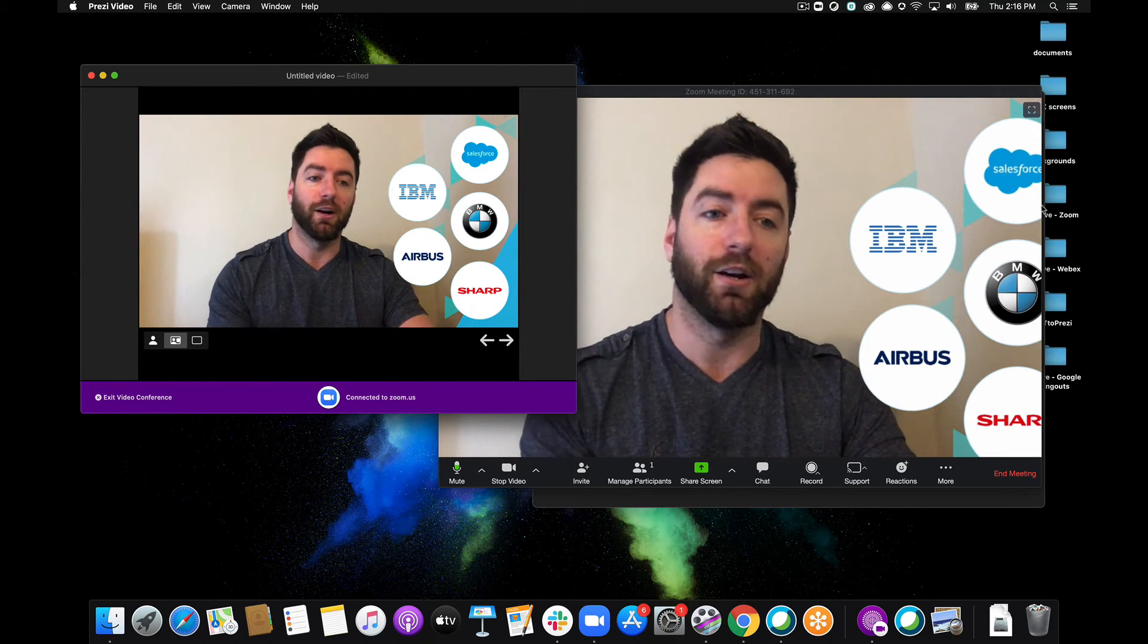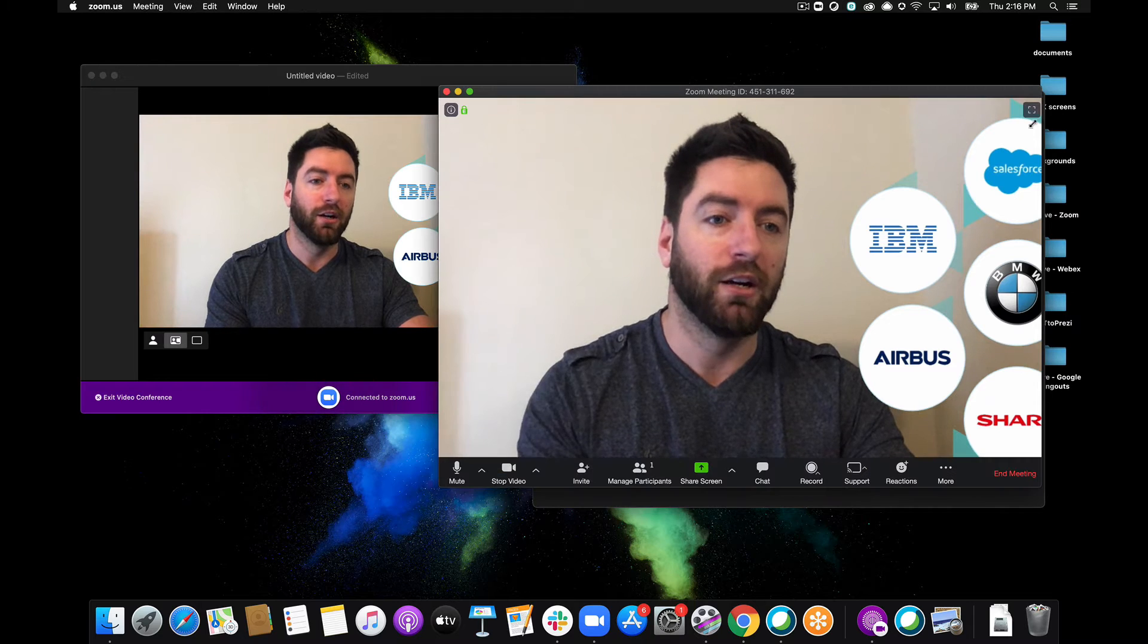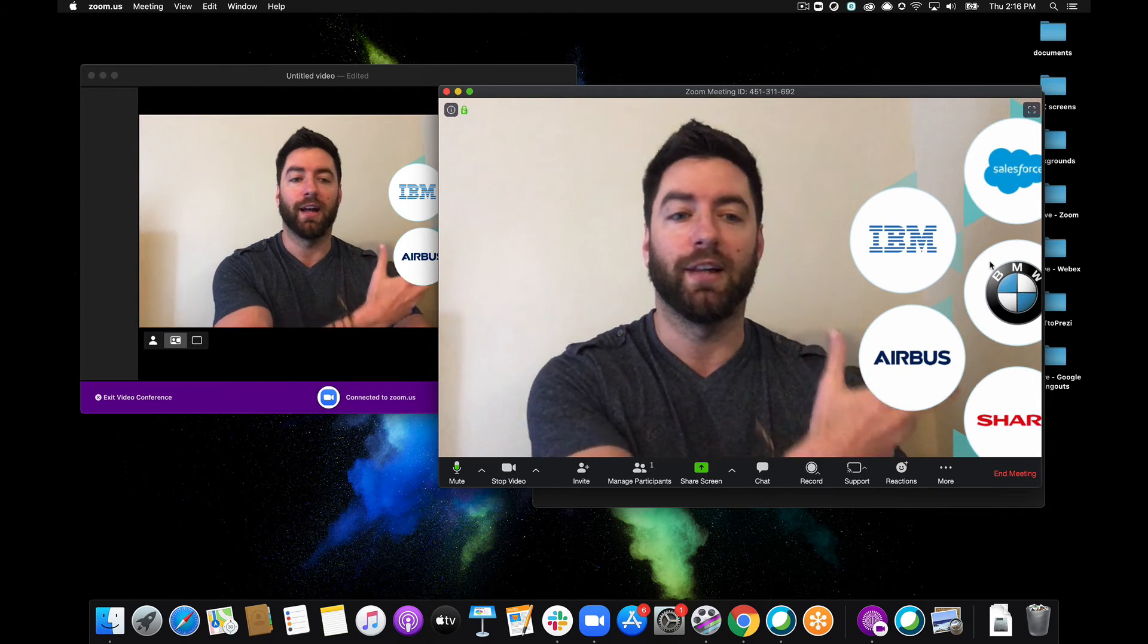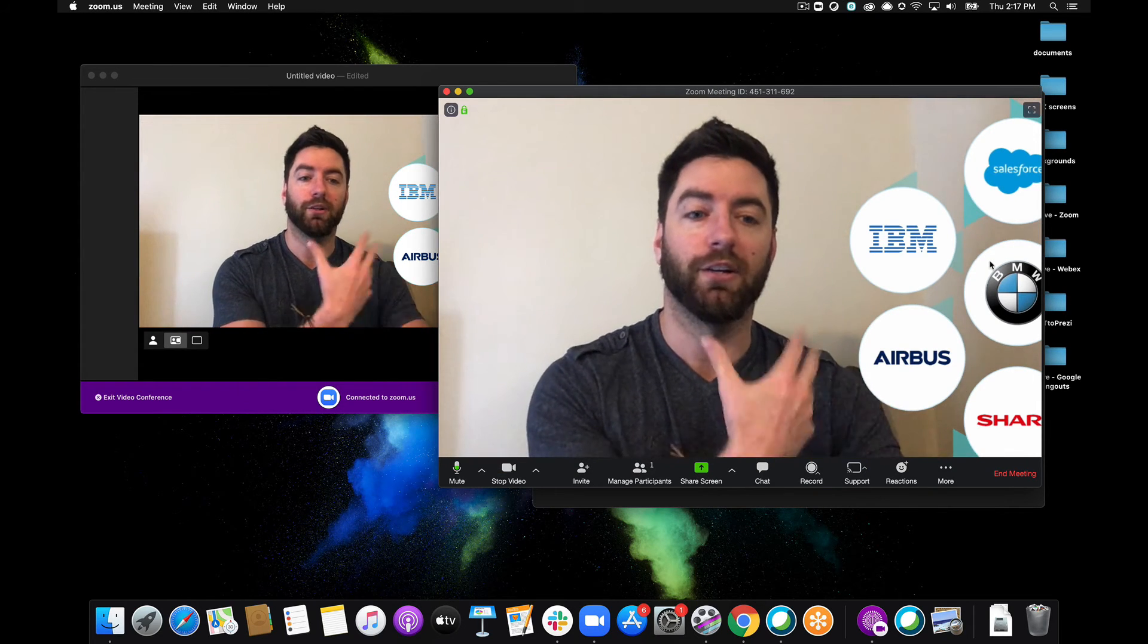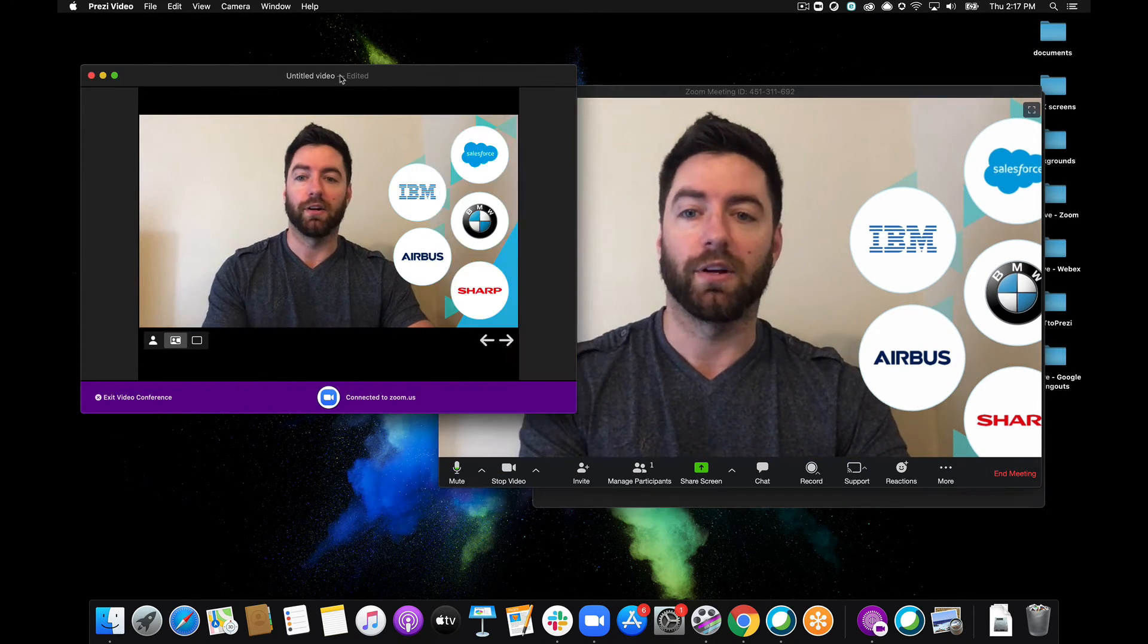Now the content is cutting off for me but that's because I'm the presenter. On their end it'll actually be full screen, it'll be clear. They'll be getting all of the content.